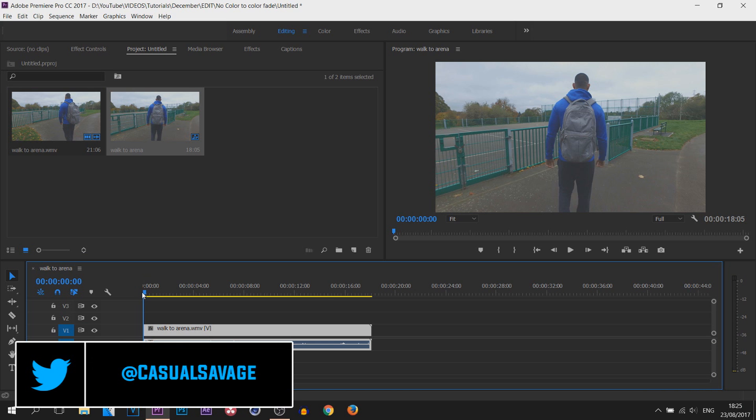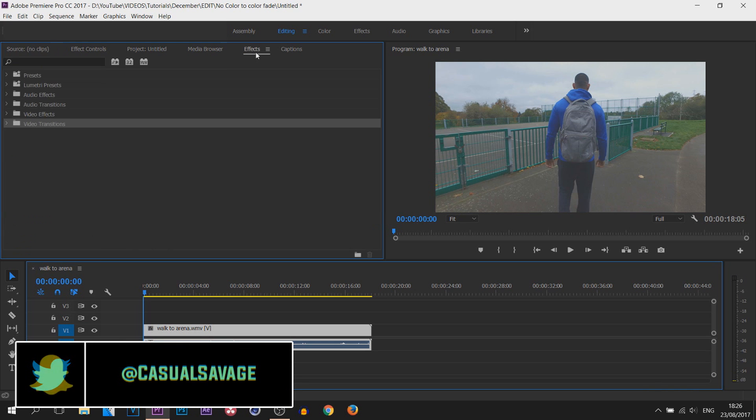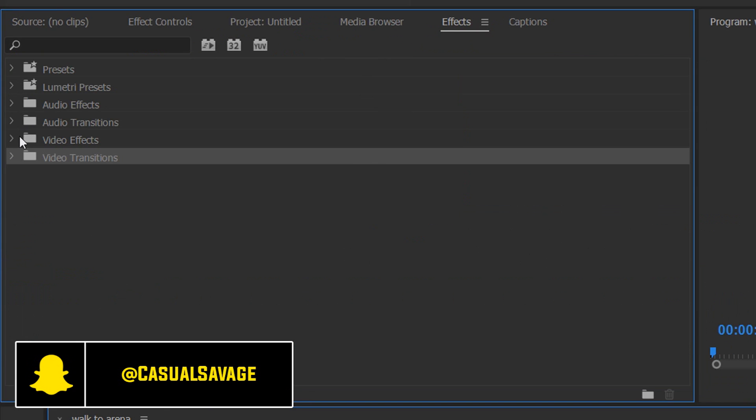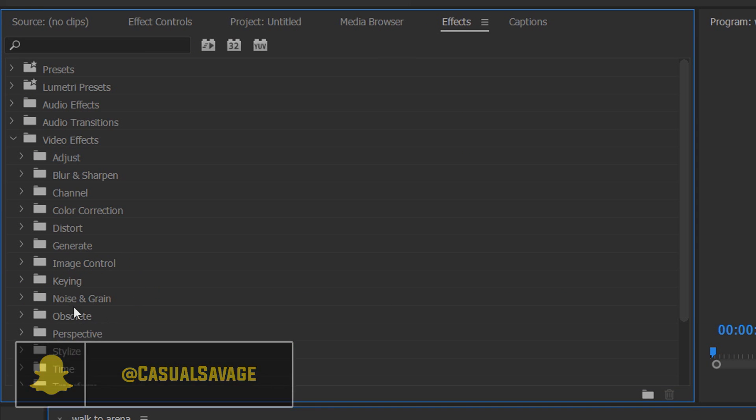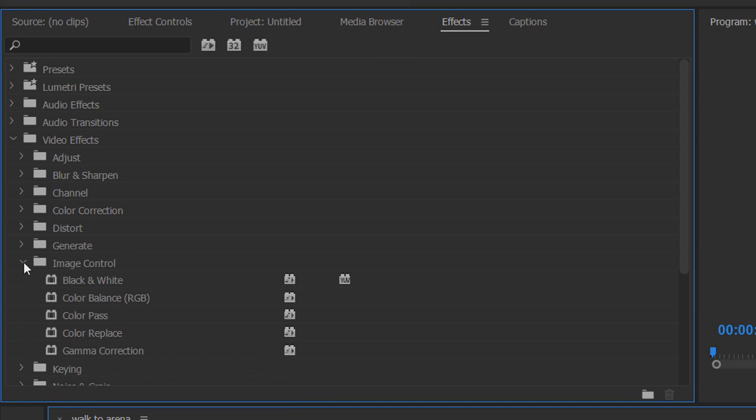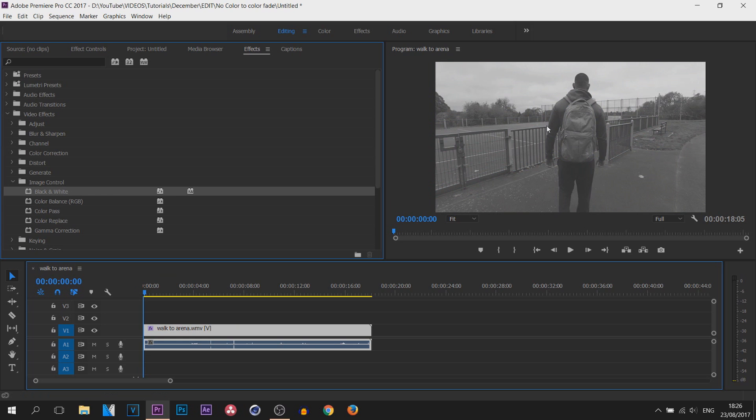To do this effect it's pretty simple. I've shown this in Vegas before. Head over to your Effects tab, come over to Video Effects, and from Video Effects look for Image Control. From Image Control, find Black and White and drag and drop this onto your video. You can see immediately it has gone black and white.